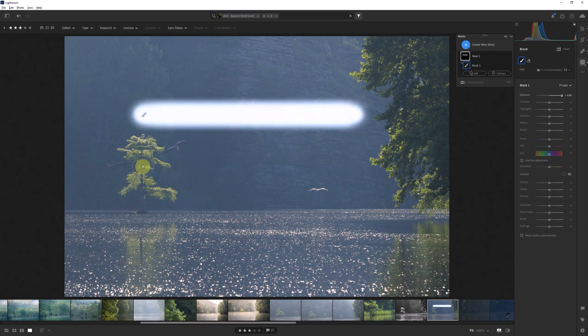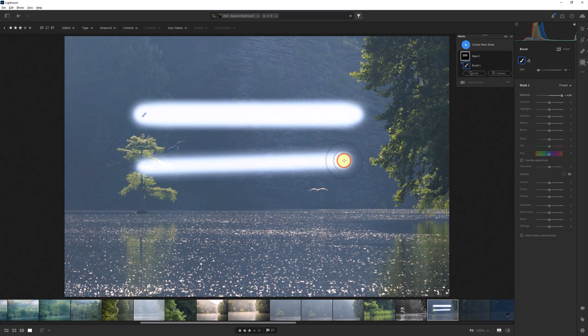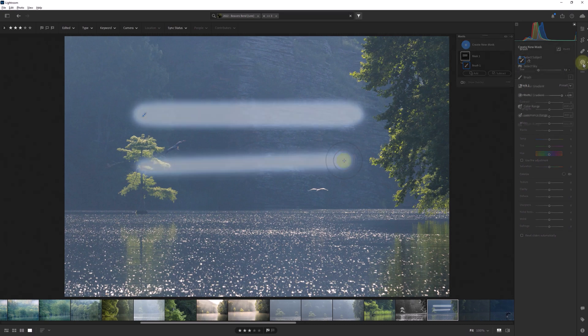The other way you can create a perfectly straight brush mask is by simply clicking anywhere in the image to start your brush, then hold down shift and click at the point where you want it to end. Either way you get the same result.